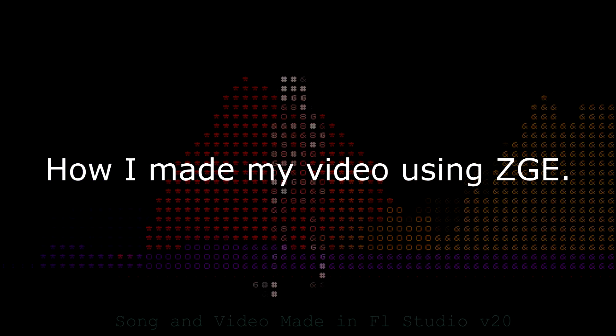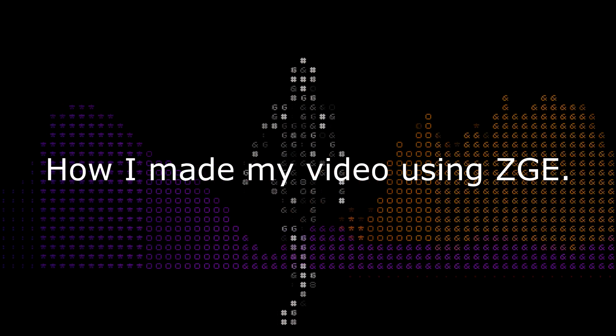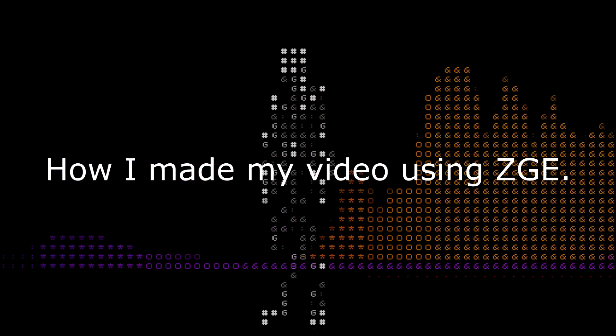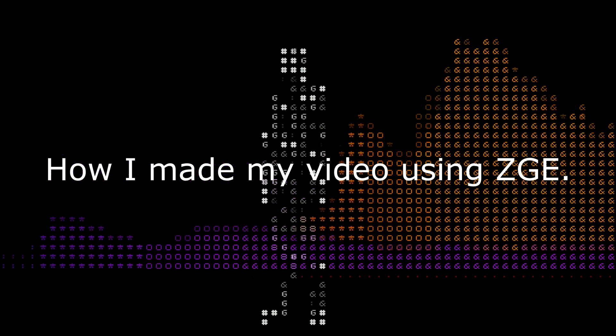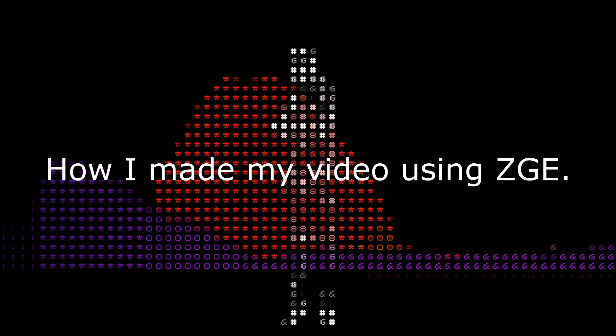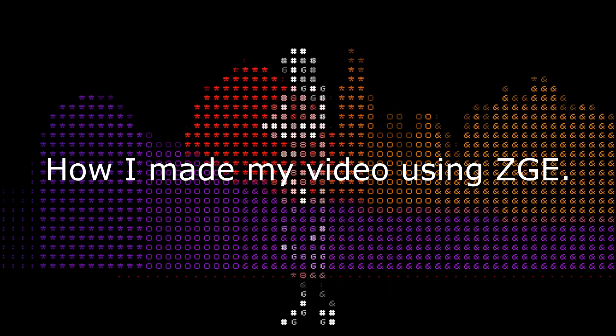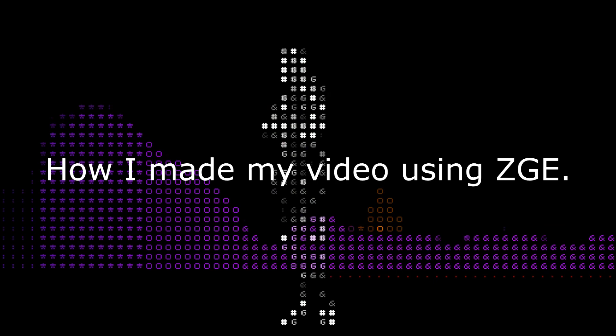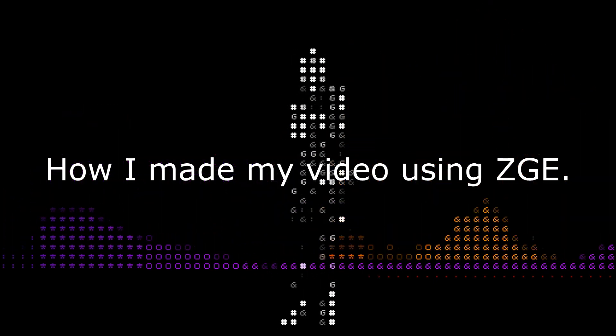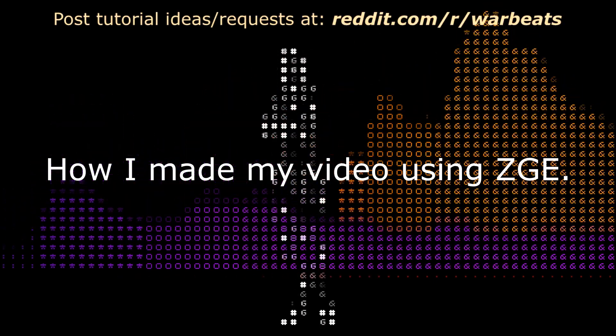What's up everybody, NFX here with a quick tutorial, or how I did that. I'll be talking about the visual for my song Bump This Brain Food. It was made with FL Studio.